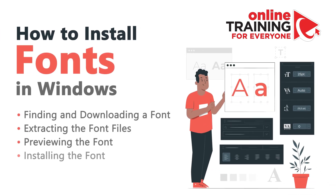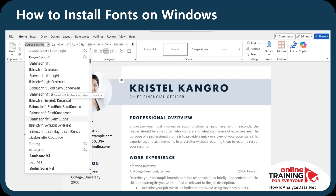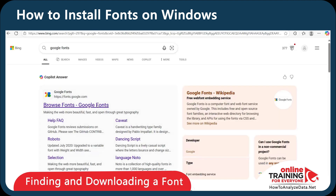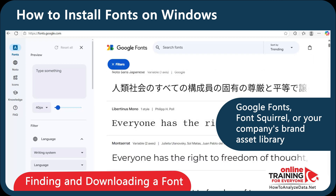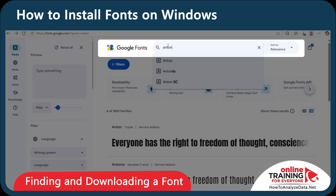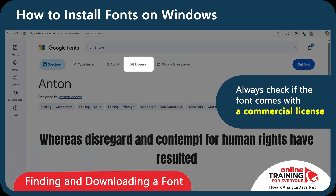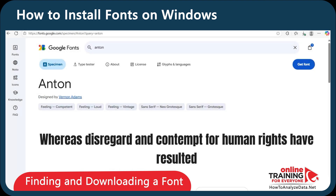Most professionals eventually face the challenge of customizing their documents, presentations, or creative work with the perfect font. Maybe you're designing a polished resume, building a pitch deck, or refining a client-facing report — and the default fonts just don't cut it. The first step is to find and download the font. You typically find fonts online — maybe through Google Fonts, Font Squirrel, or your company's brand asset library. Here's a pro tip: always check if the font comes with a commercial license, since many free fonts are for personal use only and using them in business can violate licensing terms.